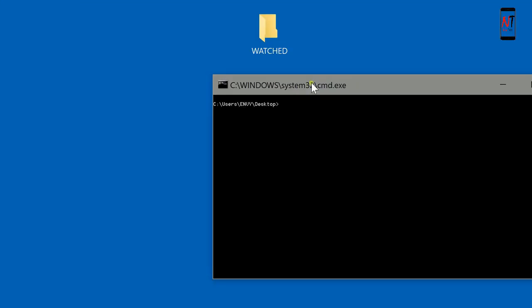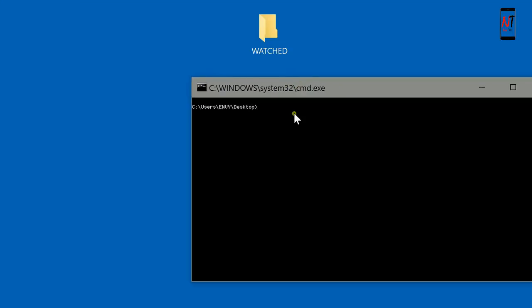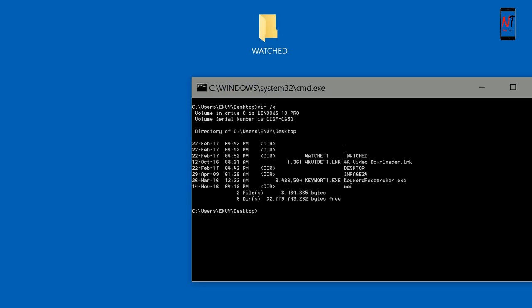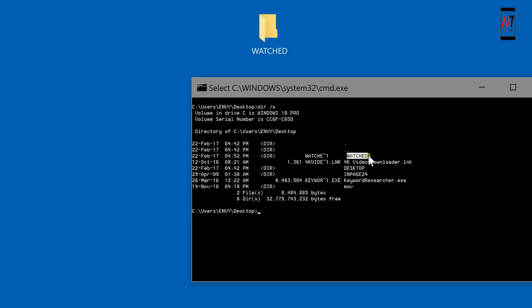You can see the command prompt opens at the same location of the directory. Type here dir space slash X. You can see here all folder files of the desktop. Here is the watched folder which is not deleting normally.